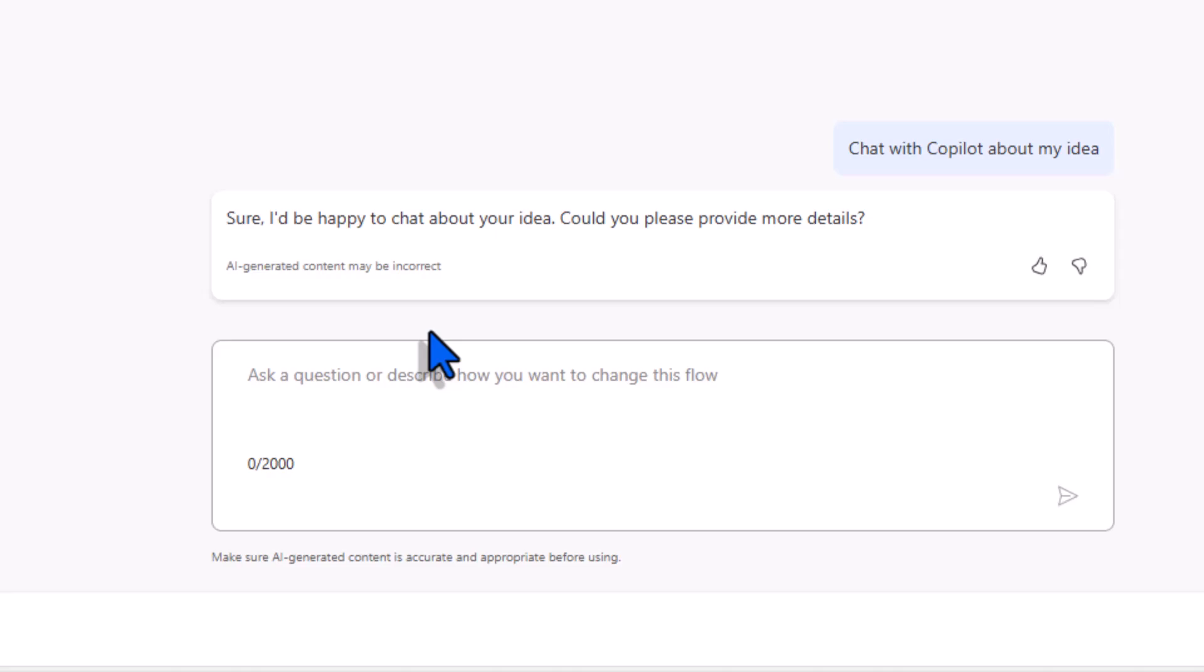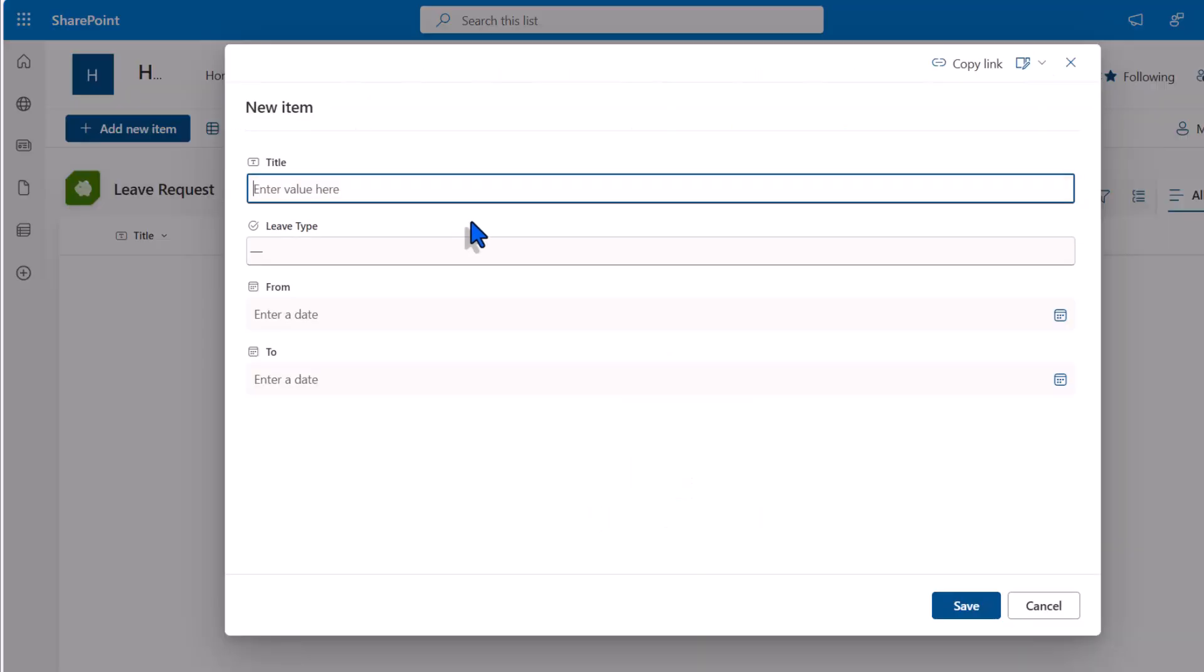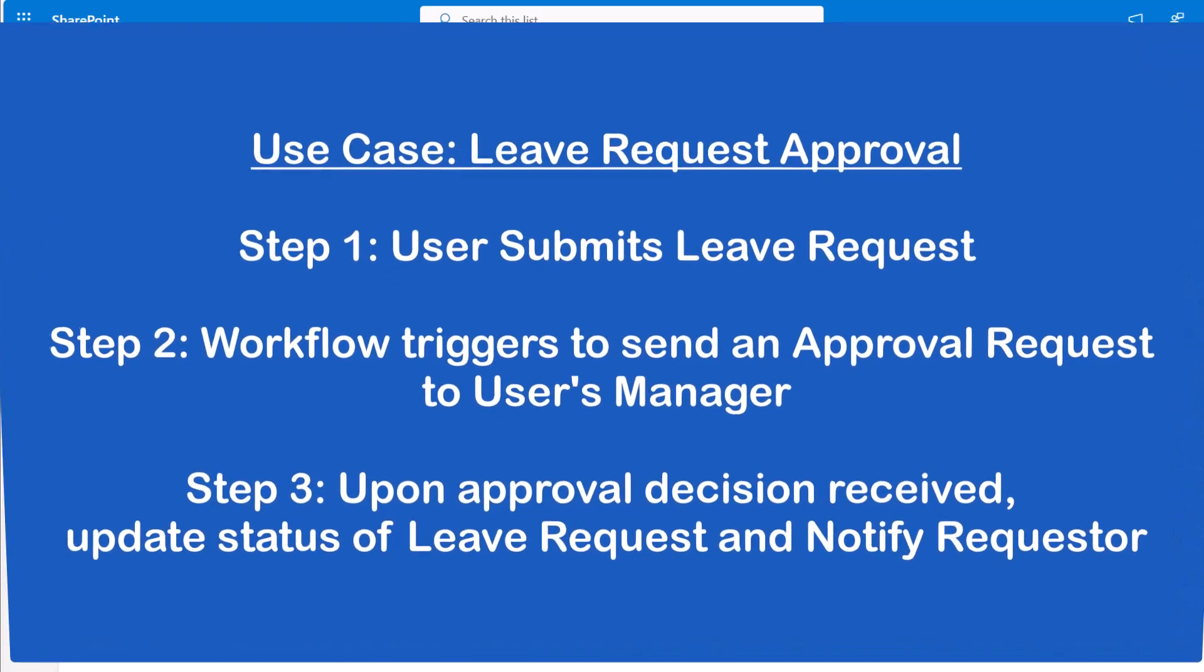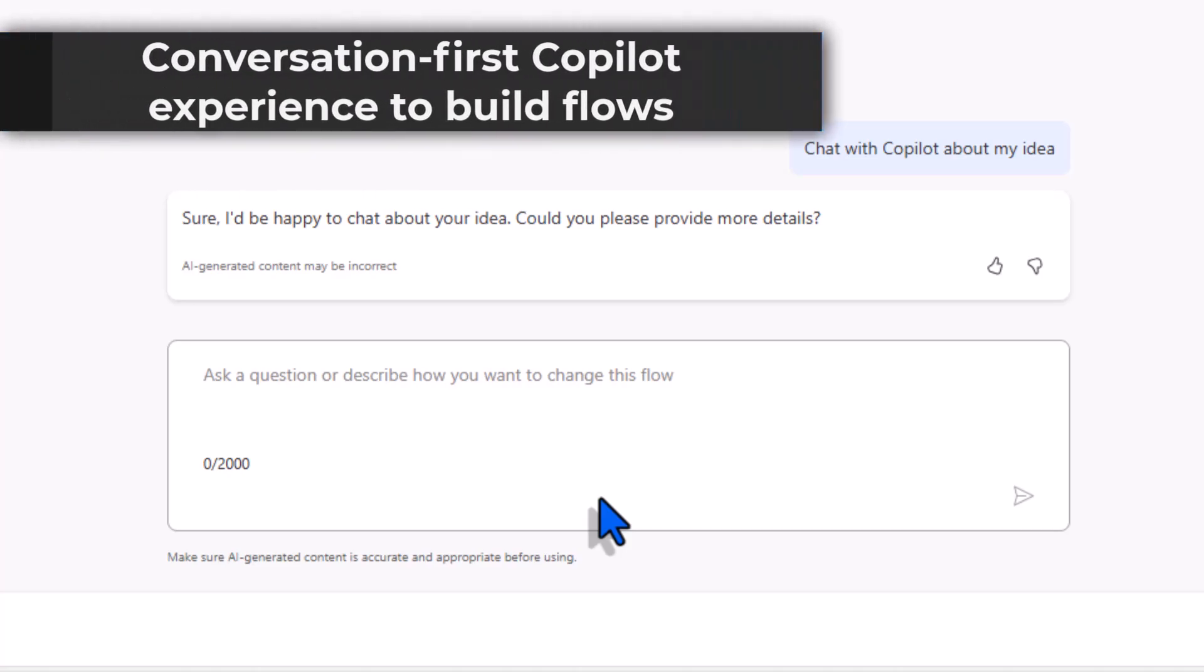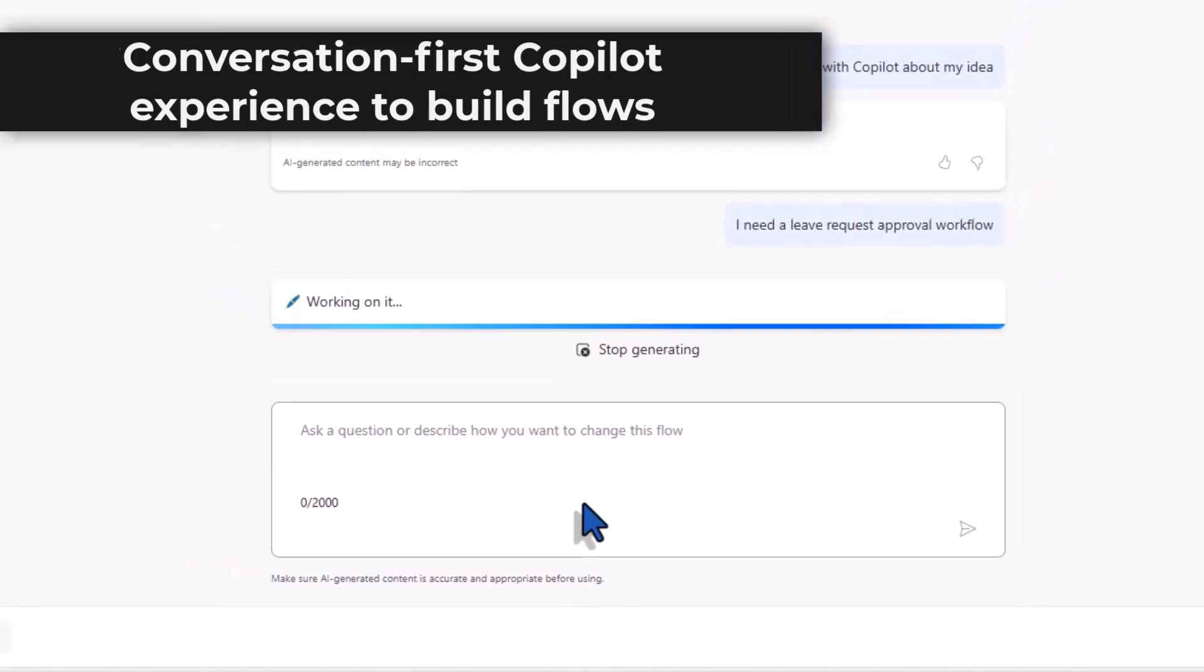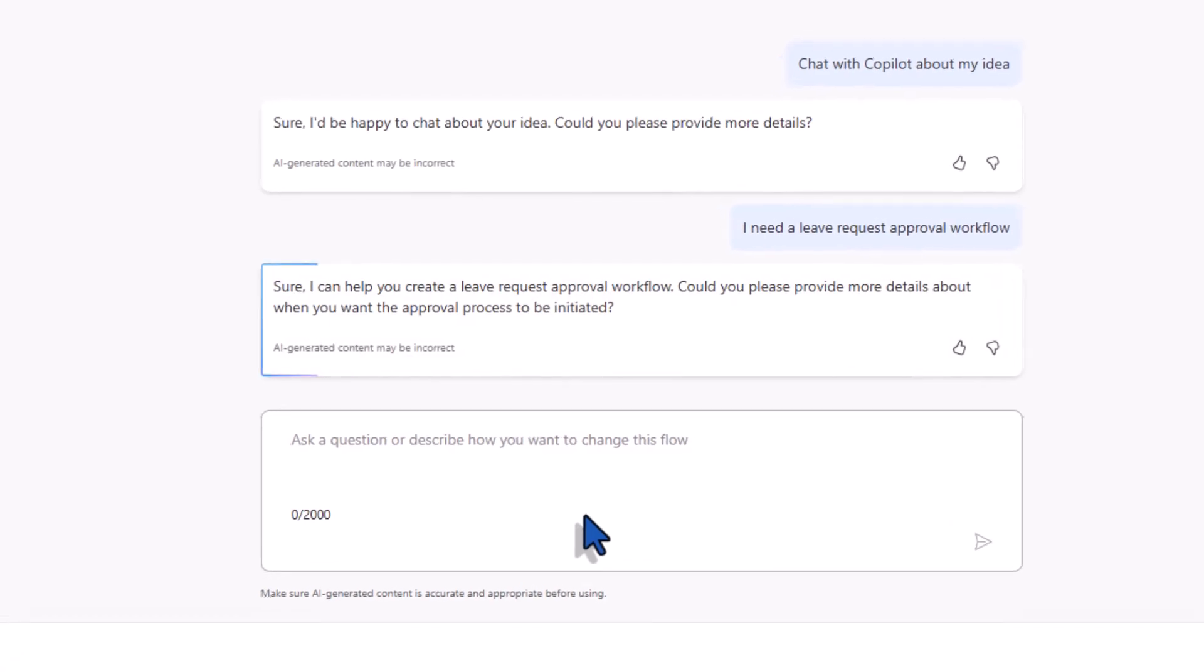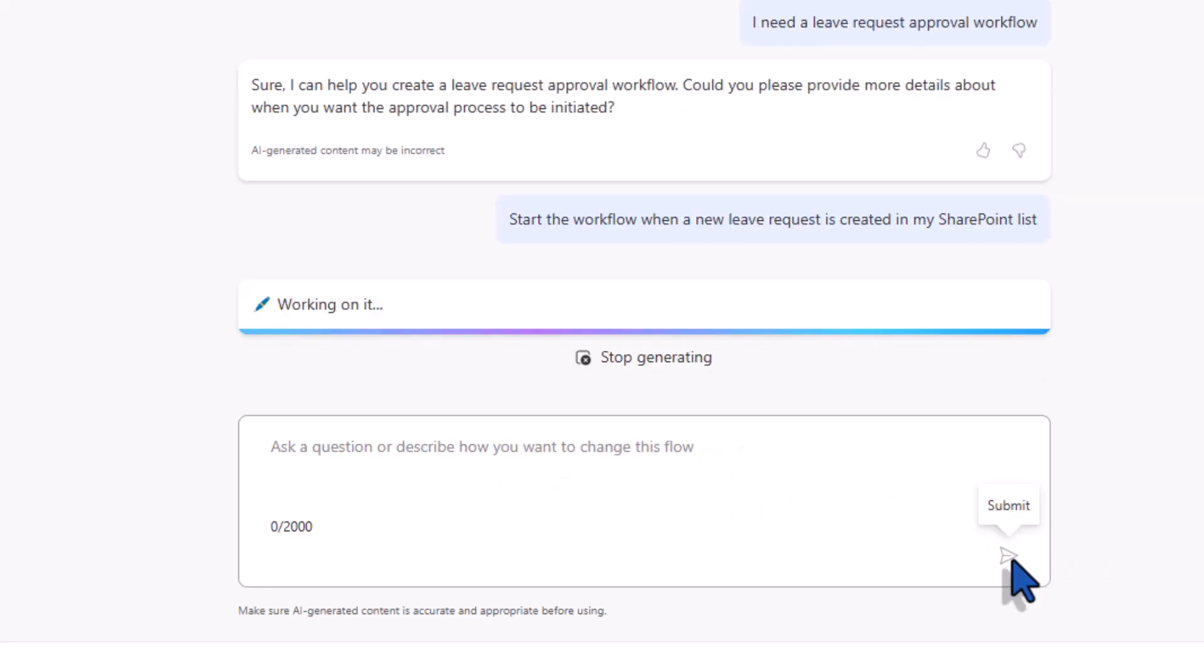Let's put this to the test with a use case. I have a list in SharePoint where users can enter leave requests and the flow automation that I would like to build is when a new leave request is initiated an approval task should be generated for the requester's manager and upon approval I would like to update the status of the leave request. So let's try and describe this to Copilot. I need a leave request approval workflow. Copilot responds with could you please provide more details about when you want the approval process to be initiated.